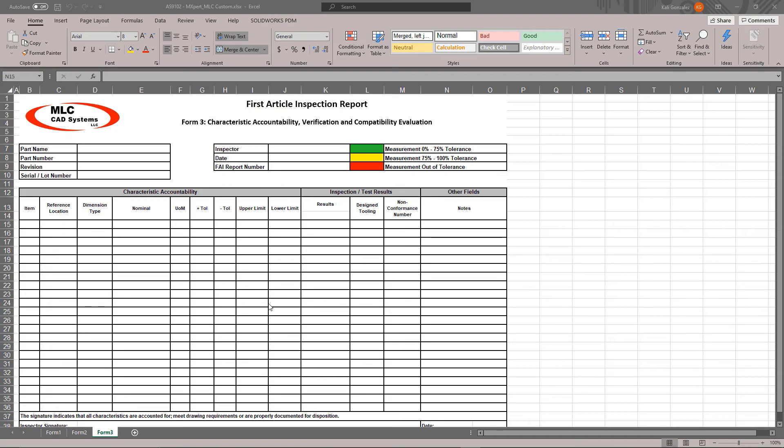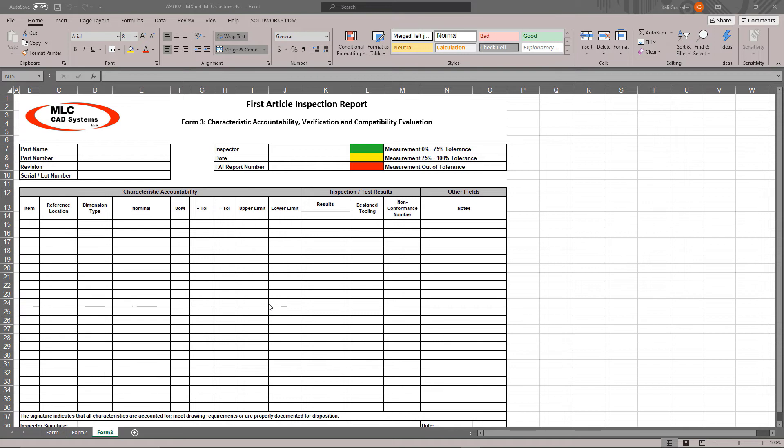The first thing that I did is I set up my format and my layout inside of Excel. Now I'm not going to show you the process that I did with this because there's been no integration with SolidWorks Inspection. This was all simply done in Excel. So the first thing you want to do is create your first article inspection form and layout.